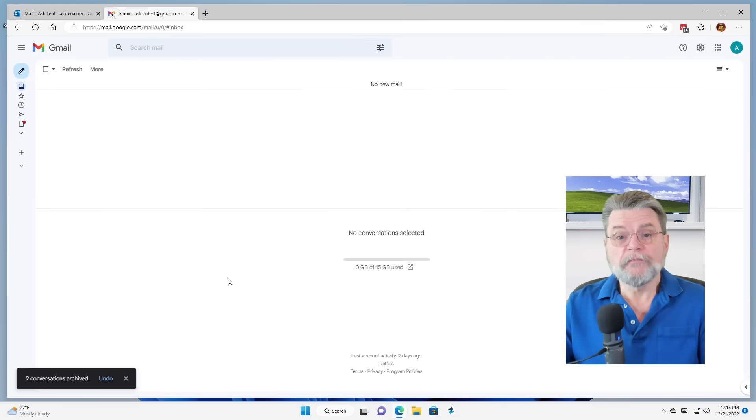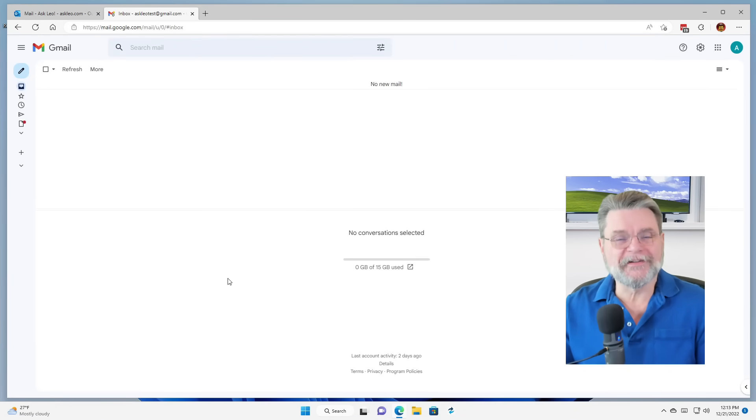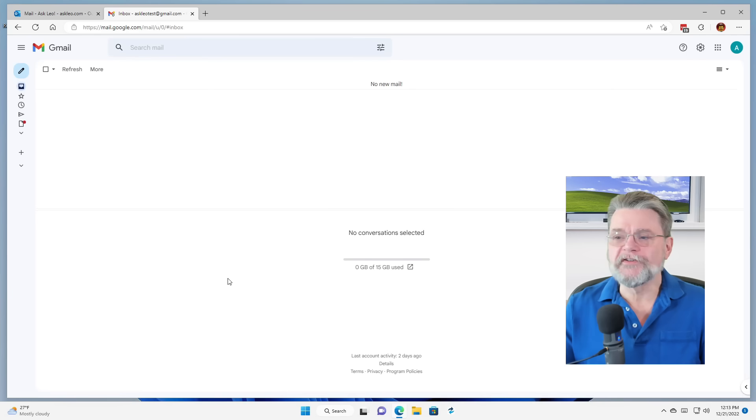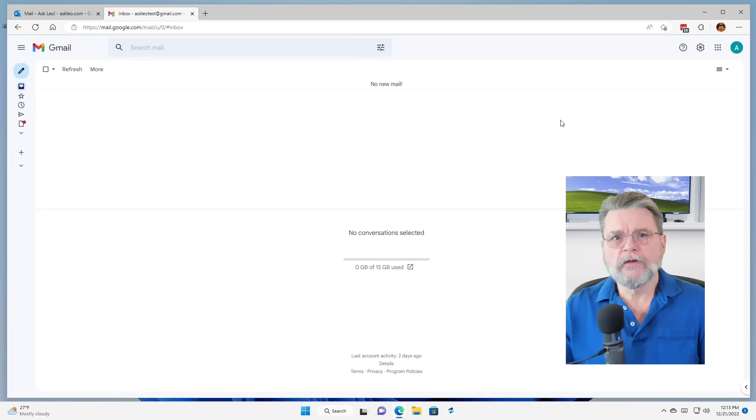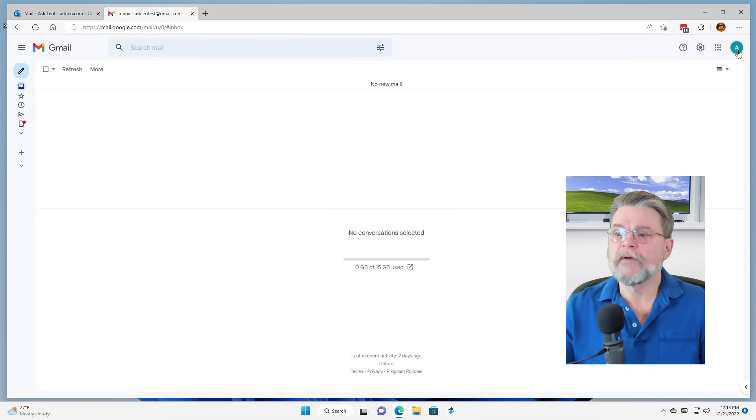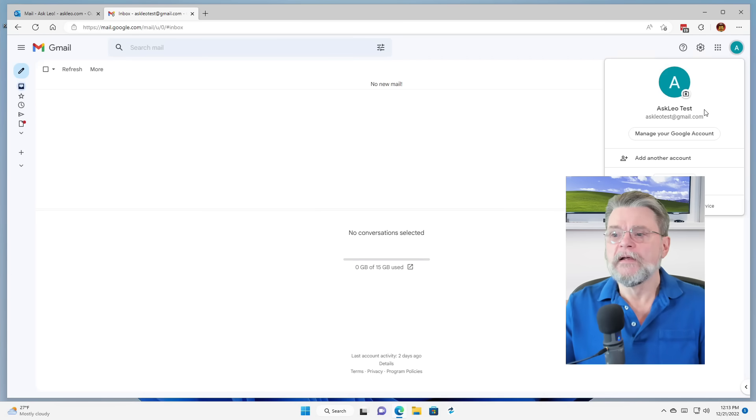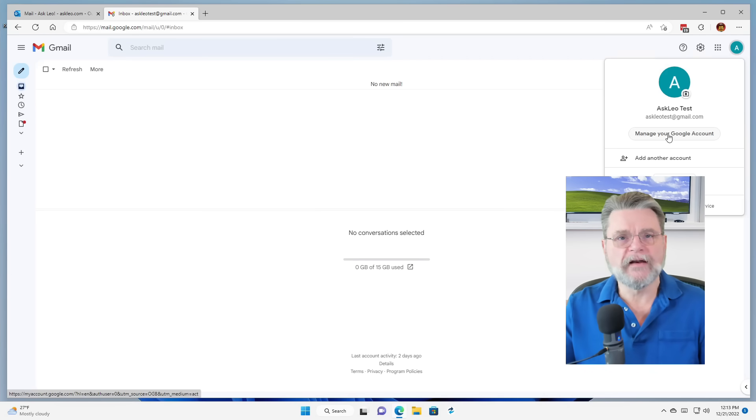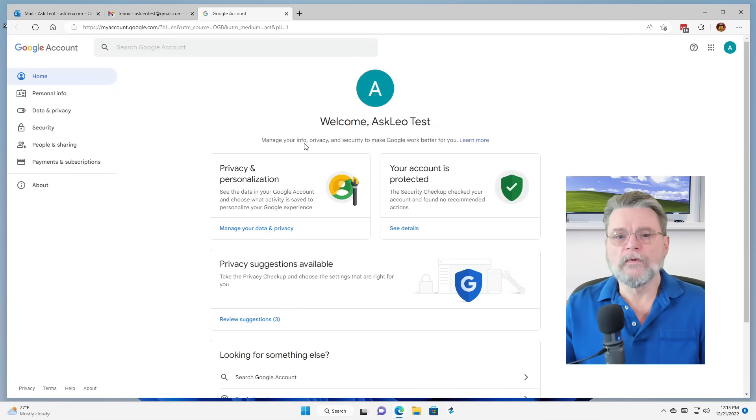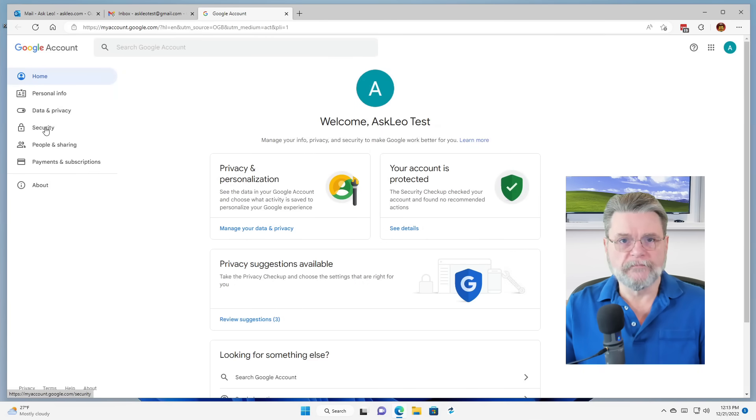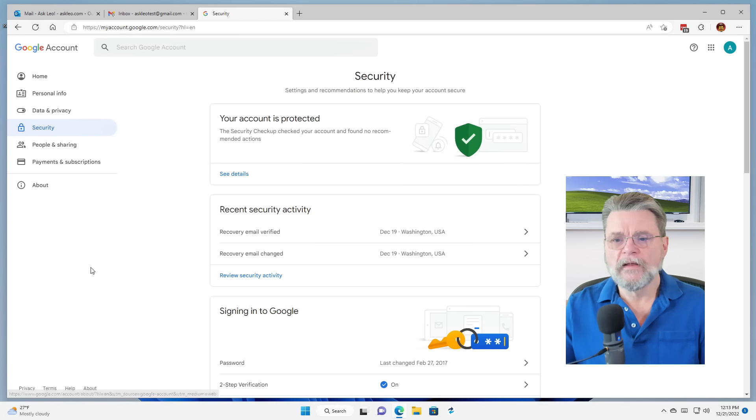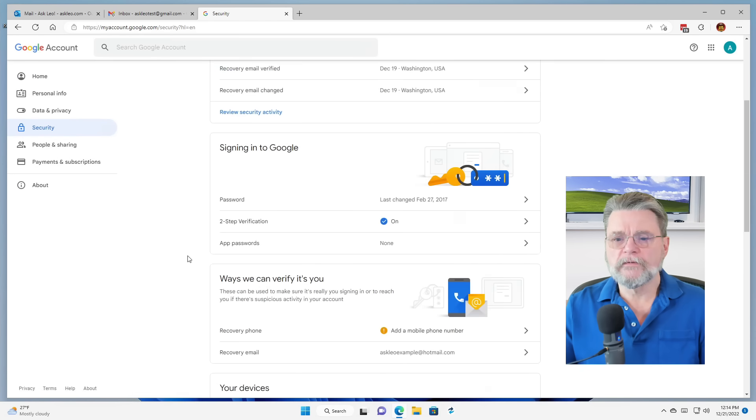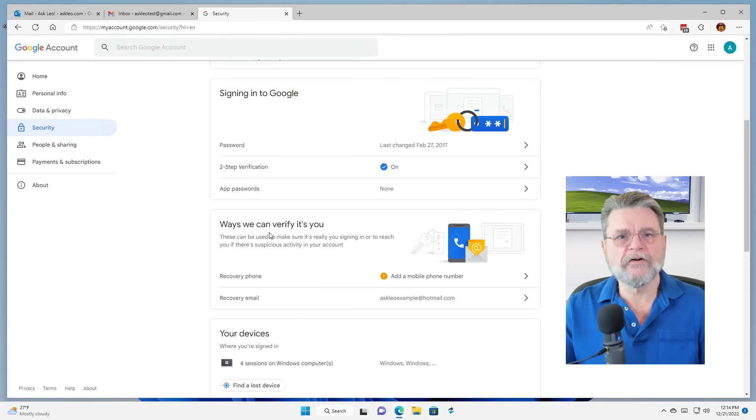So here we are in Gmail. You can tell that this account gets very little mail. It's all spam, as it turns out. What we want to do is we want to go to your account in Gmail. So I'm clicking on the icon that is associated with this account. In this case, it's AskLeoTest, and we're going to manage your Google account. We'll click on Security on the left hand side here. And then we will take a look at ways we can verify it's you.